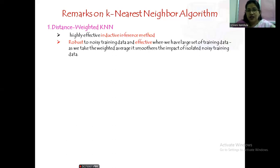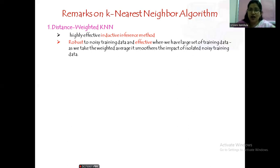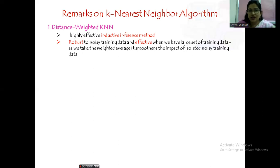Distance-weighted KNN is robust to noisy training data because we are taking the weighted average of all the samples. In the local case, based on the k value we take only those many samples (e.g., k=5 means 5 samples), and in the global case we take all samples in the dataset. Even if there are a few noisy examples, the result is still good because the noise is smoothed out by the weighted average. This is also effective when we have a large set of training data.